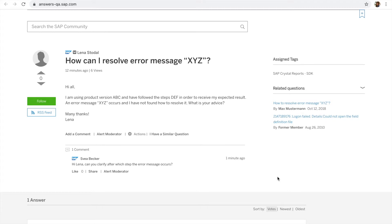This is Lena Stodal and she posted a question in the SAP community. If you are like Lena or many others here in the community seeking answers to your question, this video shows you how you can respond or engage with others on your question.